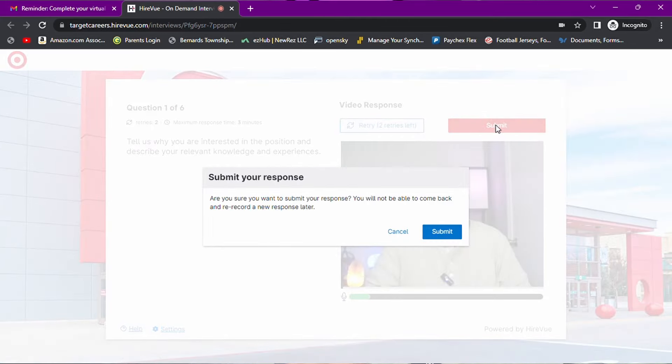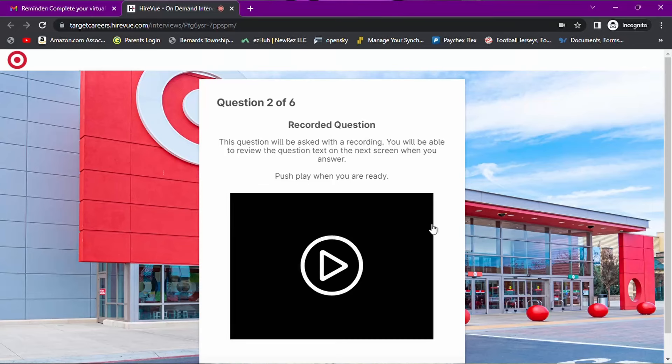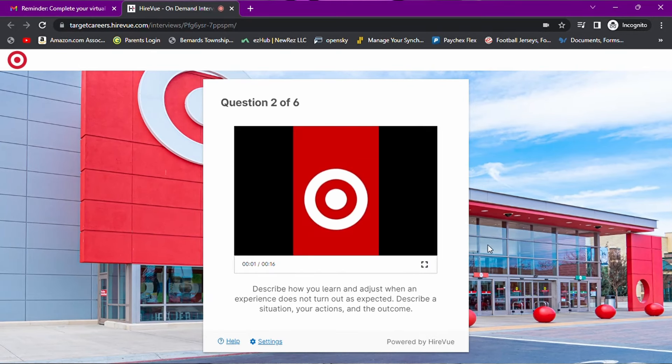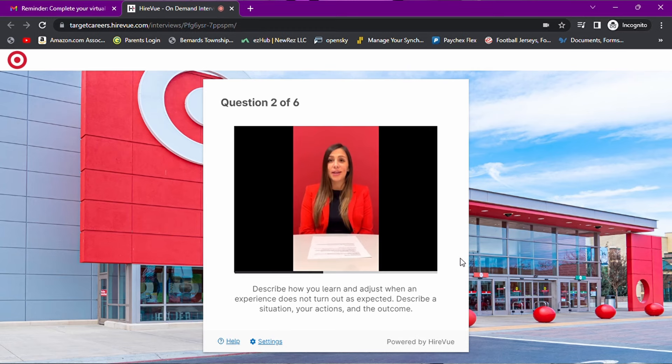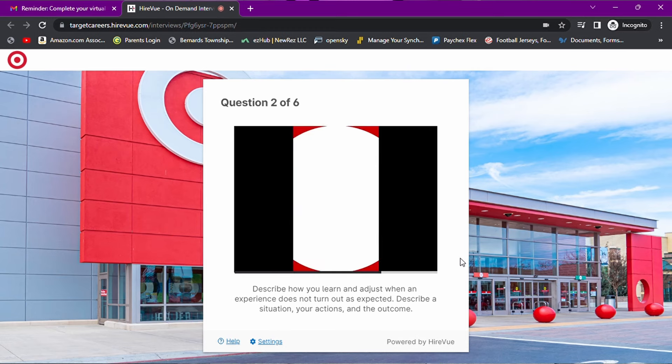That question was very similar to the practice question. I'd say we nailed it. This question will again be asked with a recording. Describe how you learn and adjust when an experience does not turn out as expected. Describe a situation, your actions, and the outcome. This is a behavioral interview question asking for an answer in the STAR format. Now, as I'm only using the type of experiences that a 20-year-old, 19-year-old nursing student slash golf caddy would possess, it's going to be a little bit more tricky to answer.